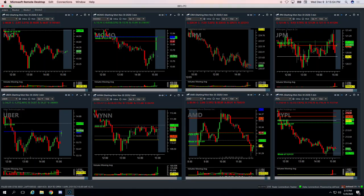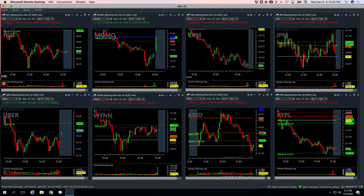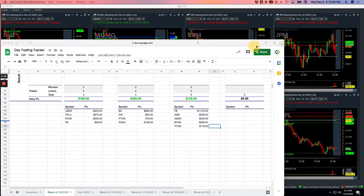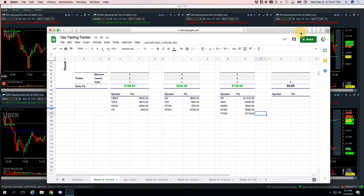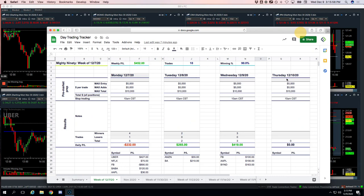Hey everyone, welcome to today's day trading recap. Today is Wednesday, December 9th. Green day for us today, plus 548, which is good. Green is always good.